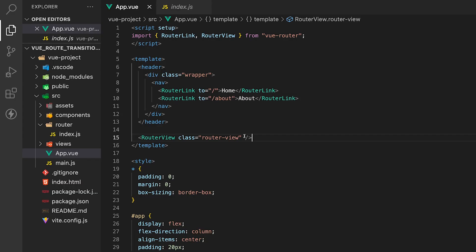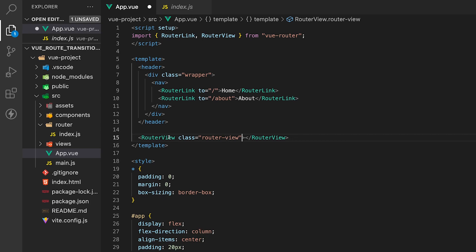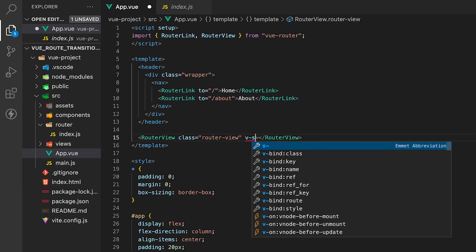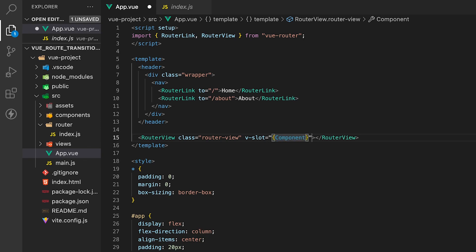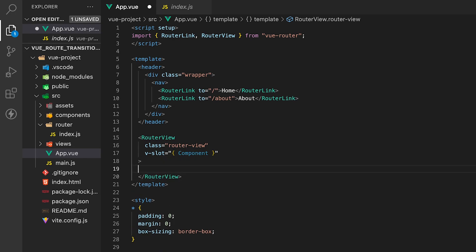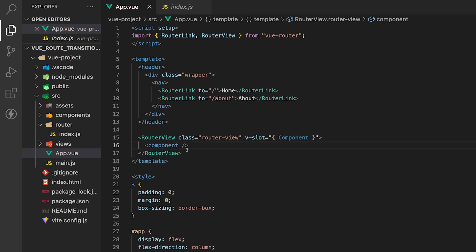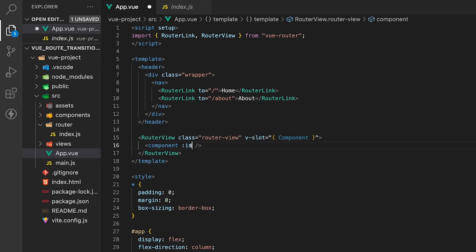To start, here inside of app.vue, the first thing that we need to do is update our router view tag here from being self-closing to having a closing tag. And the reason why we need to do this is because to properly transition the route, Vue has a special way that we need to do this. Next, to get access to the current component that should be rendered based on the route, we need to pass a v-slot here on our opening router view tag. And we're going to destructure our props here. And what we want to get out of here is what we call the component, which will give us access to the component that we want to render.